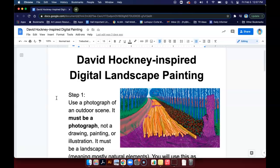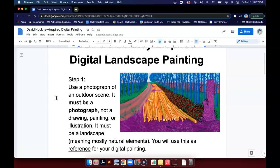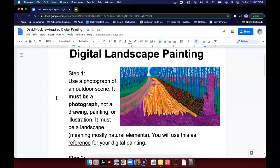You're going to be creating a David Hockney inspired digital landscape painting in Pixlr. You're going to be choosing a photograph of an outdoor scene. It has to be a photograph, not a drawing, painting, or illustration. And it must be a landscape, meaning mostly natural elements. So it can have like a building or like a boat or something, but it mostly should be outdoors, like natural things.